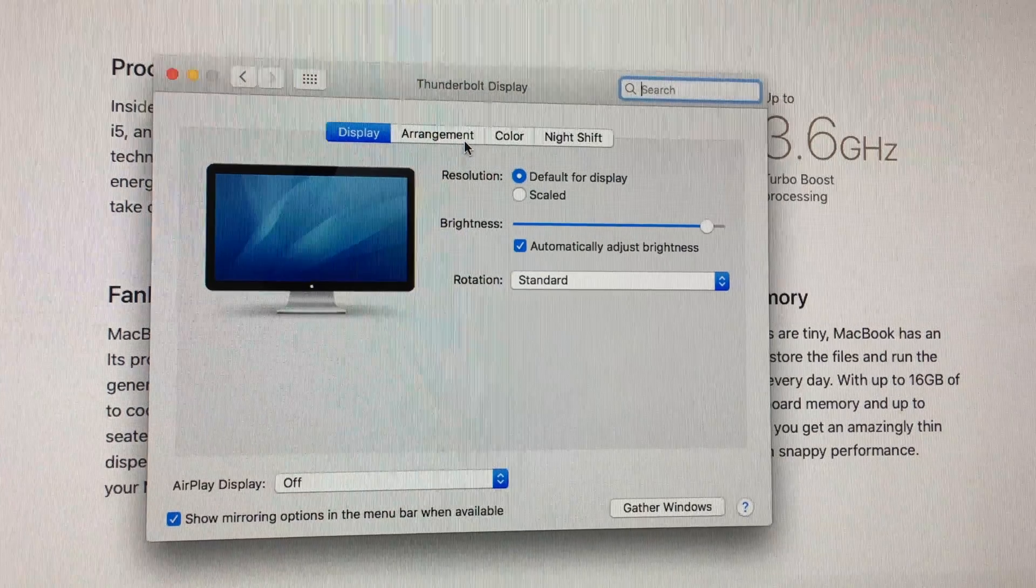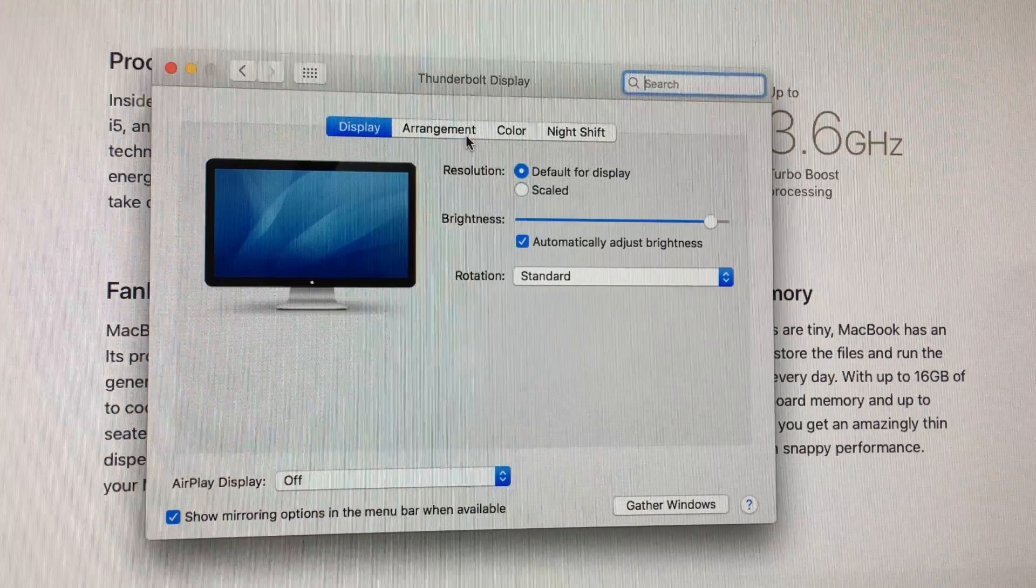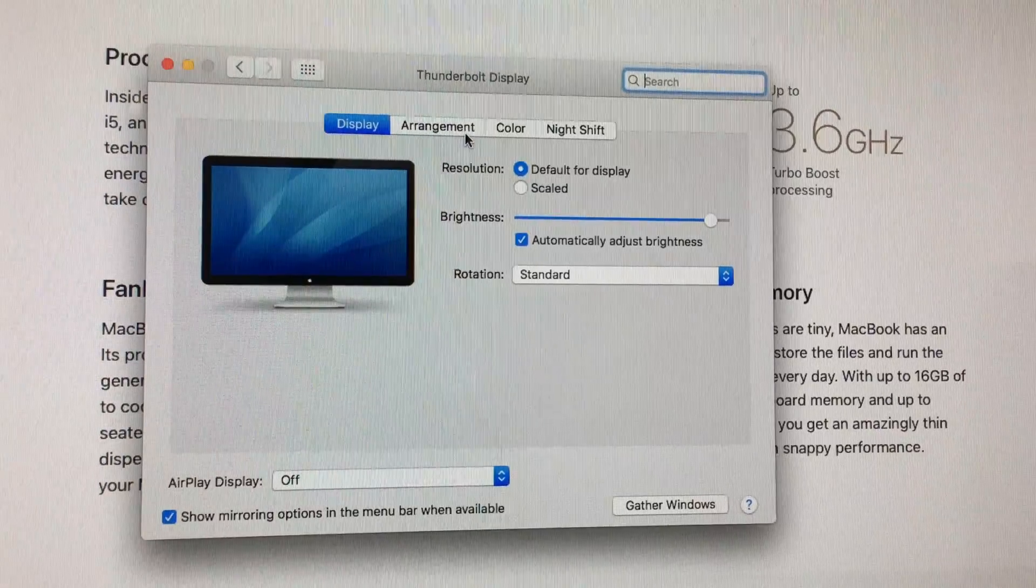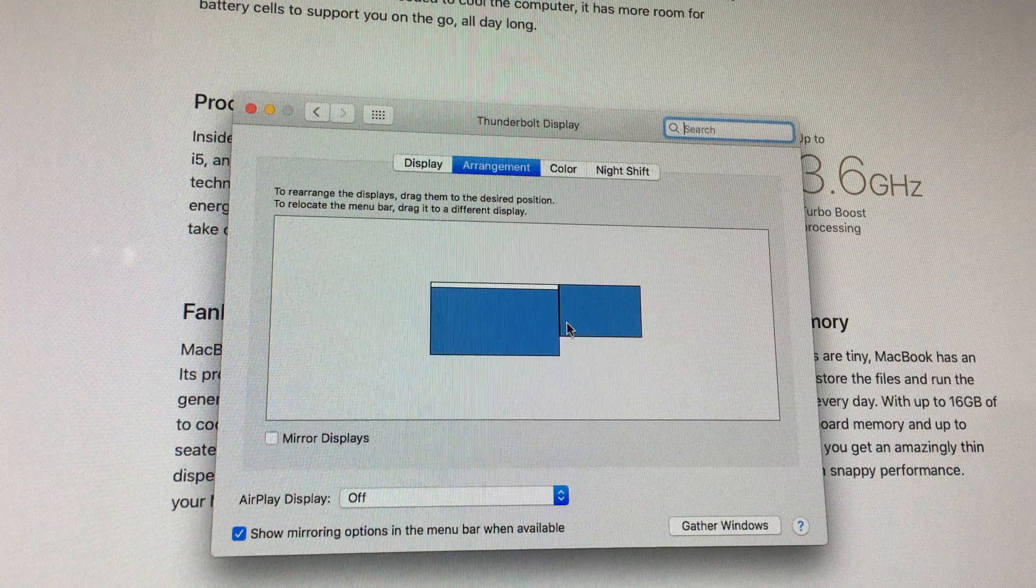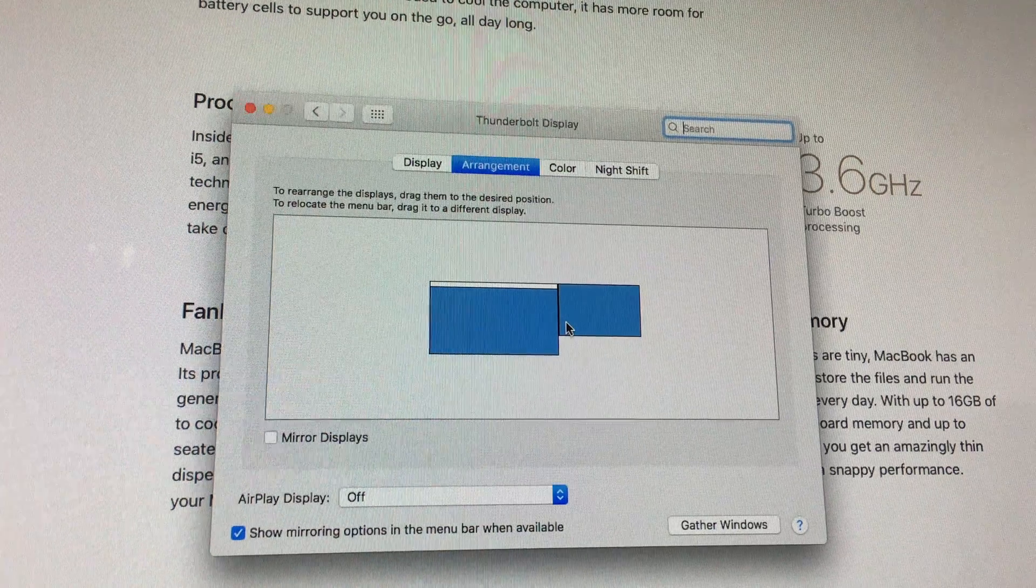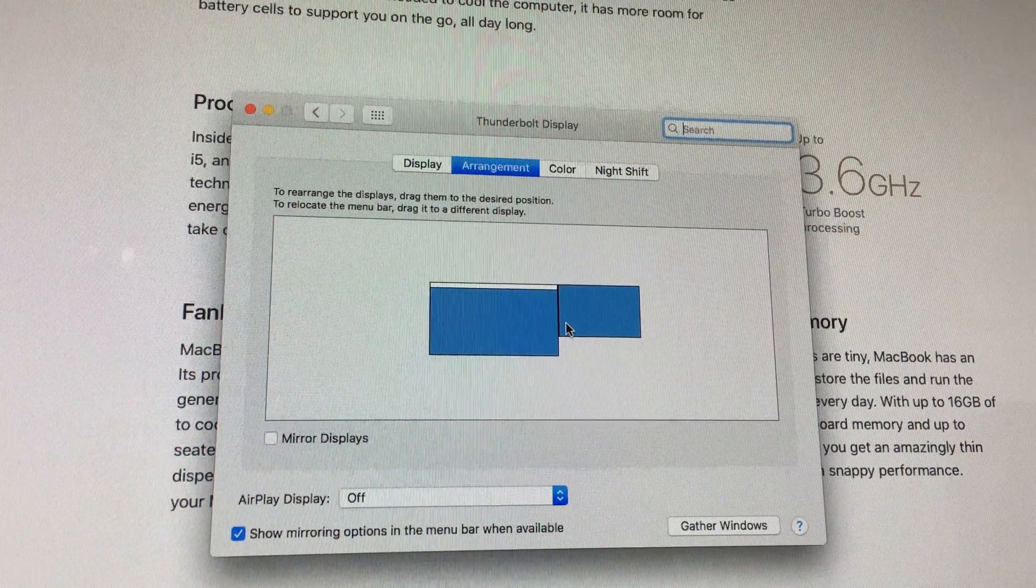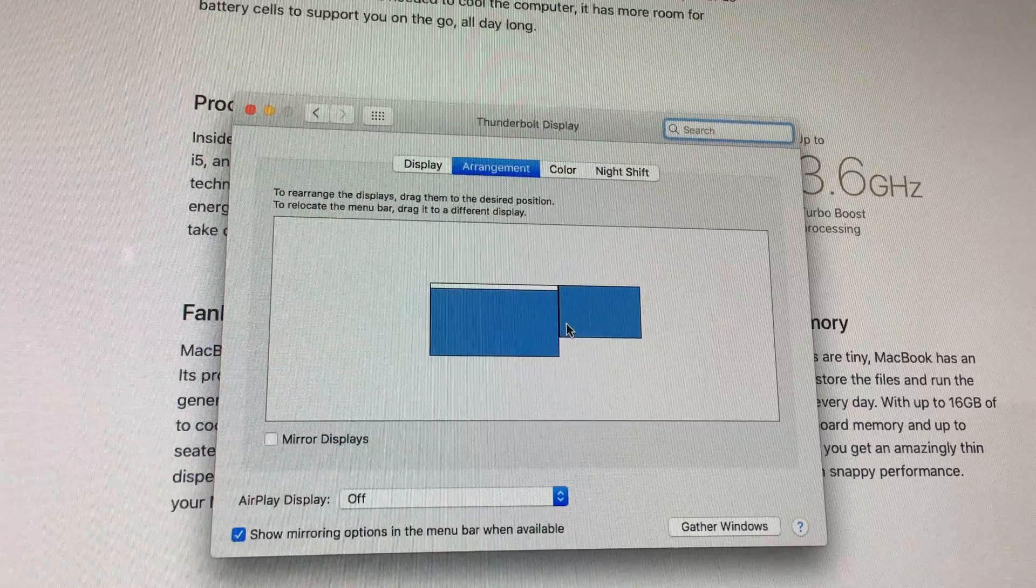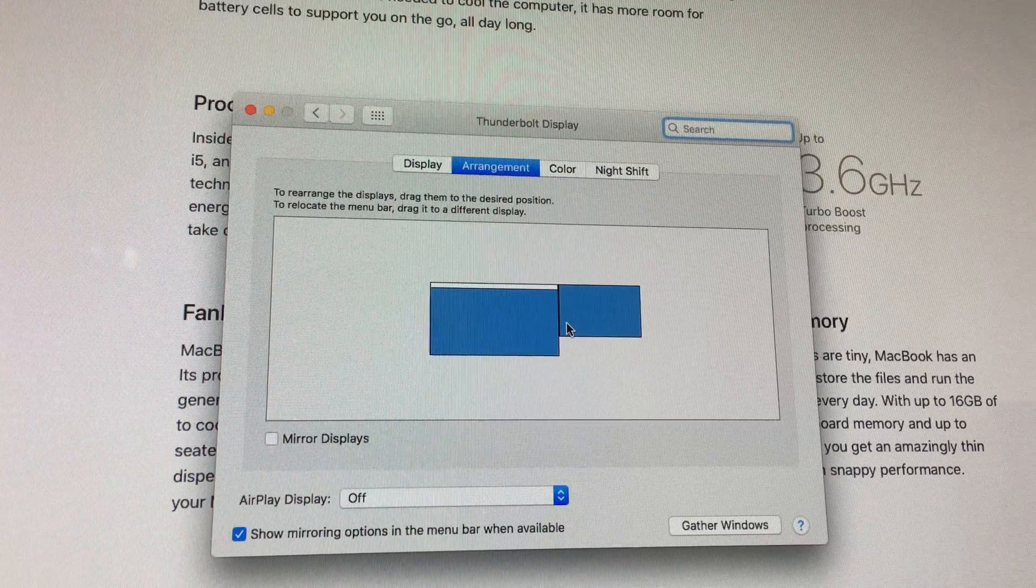You'll be able to manage whether you want to mirror or not. You can use it like I said as a second screen if you like, or just to mirror your screen from your MacBook Pro.